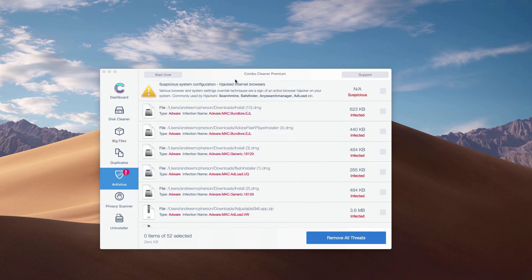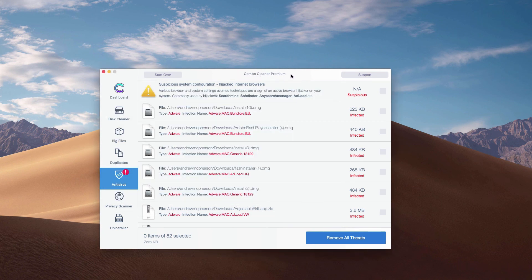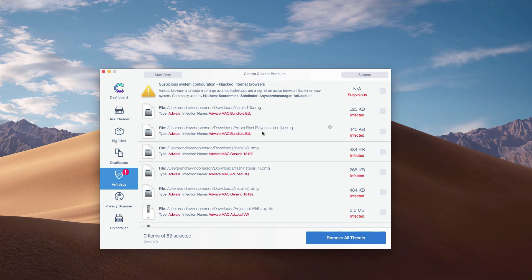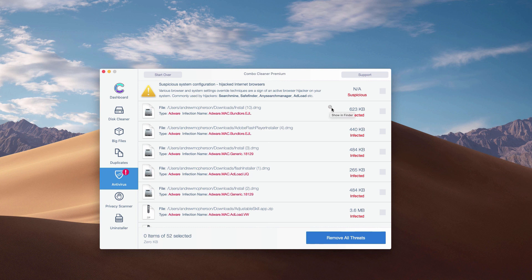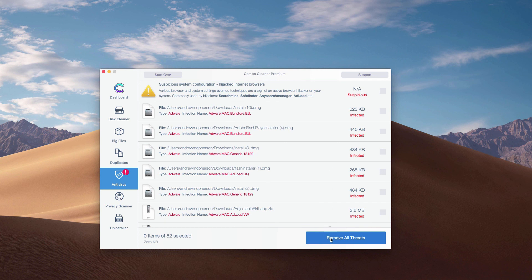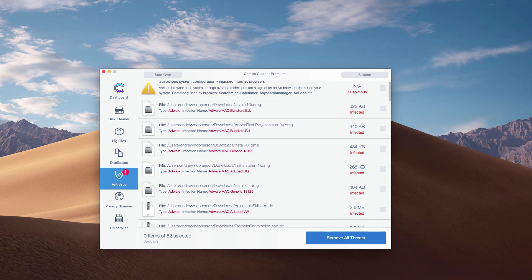What's good about Combo Cleaner, even the trial mode of it, is that it gives you the exact location and helps you remove each threat one at a time. Or of course, you may get rid of all threats all together automatically, but with the premium version only.